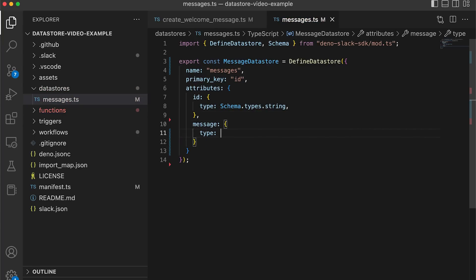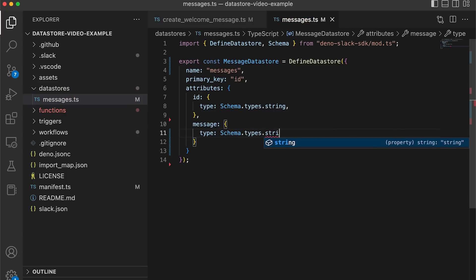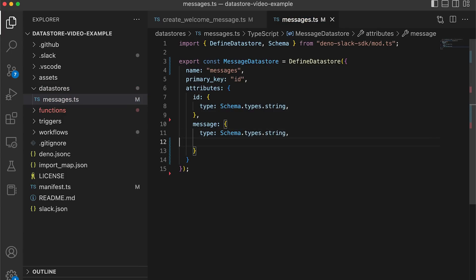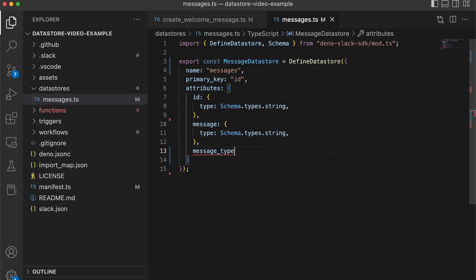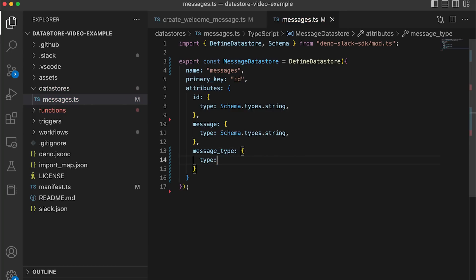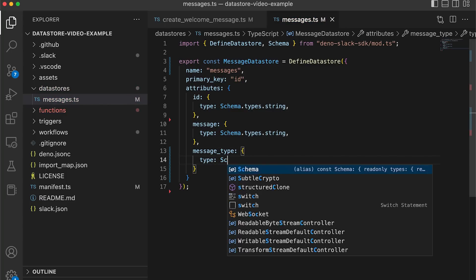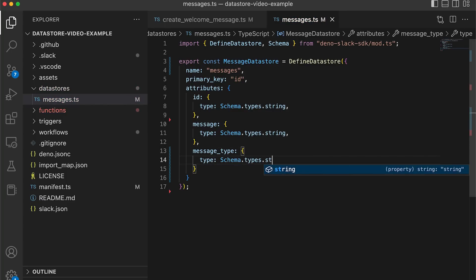Next, we'll define the message attribute, which will hold our message data. We'll also add the message type, which will identify what kind of message we're storing — for example, a greeting or a question. These attributes are all regular strings that can be found within the schema types object.